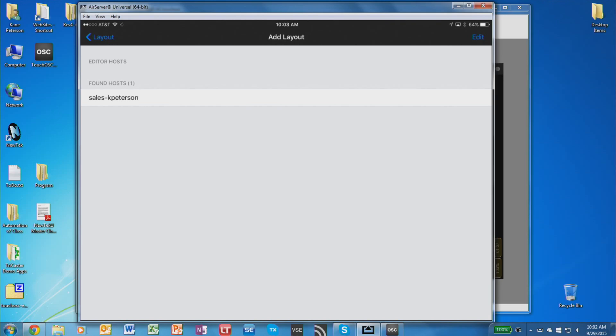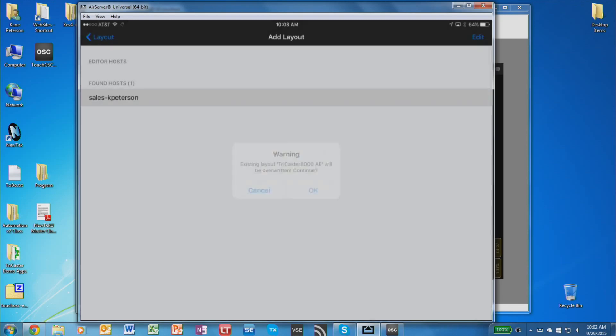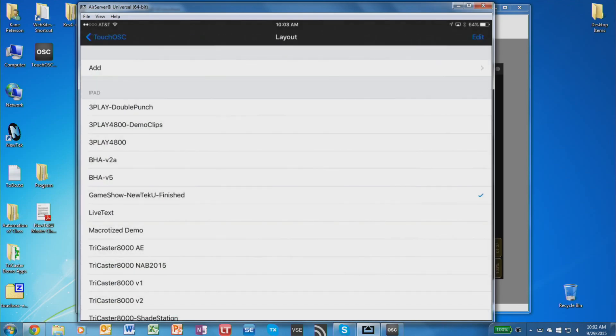So you can see there's the name of my computer. I just tap it. Now I happen to have this layout already loaded on my iPad. So it's asking if I want to replace it. The first time you load a layout, it's not going to ask this because there's nothing to replace. So I'm just going to say OK, load that layout. That imports it in.